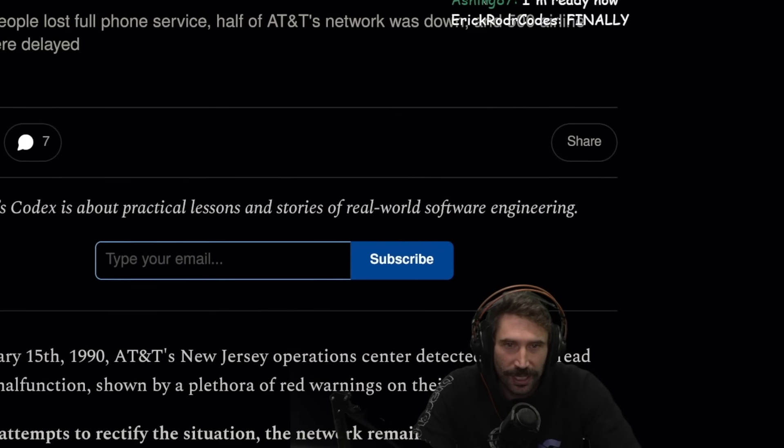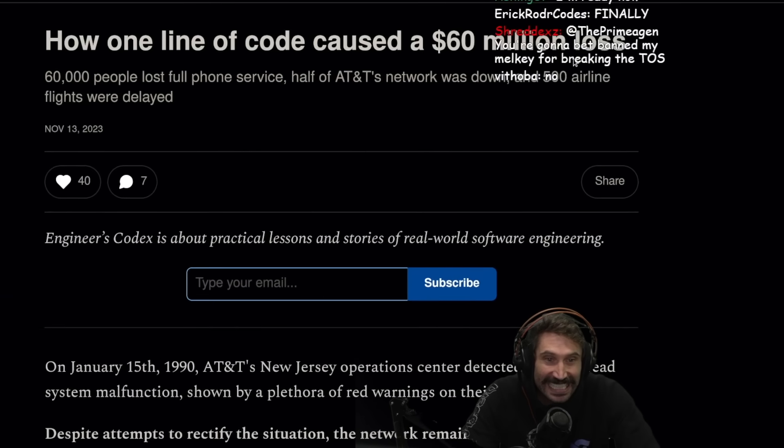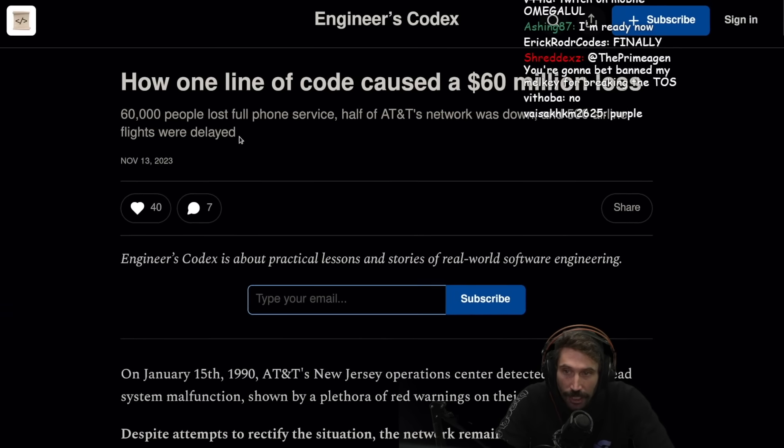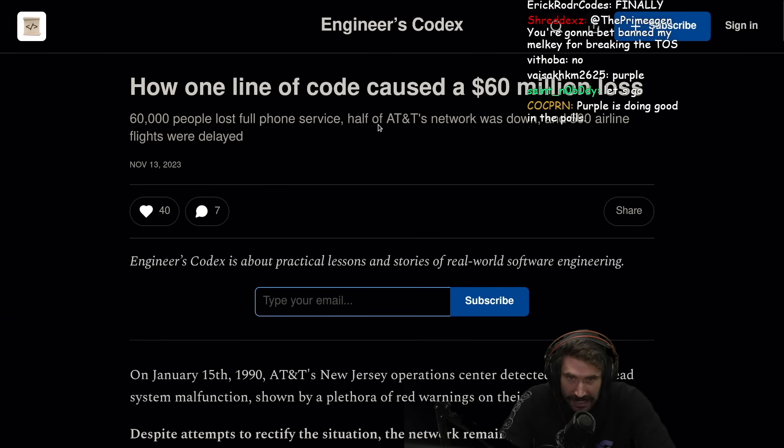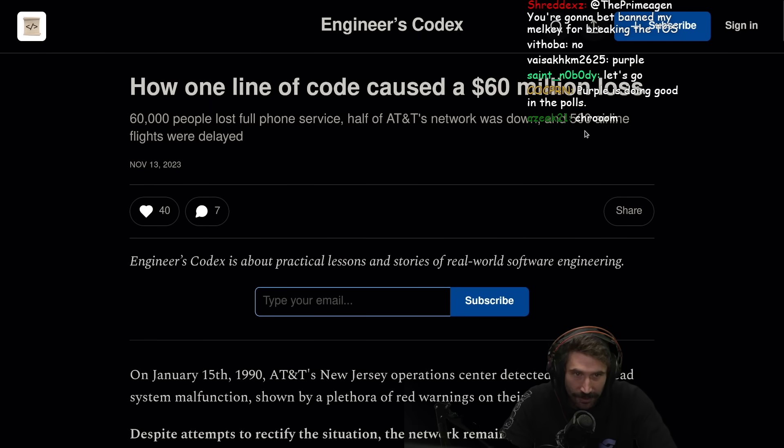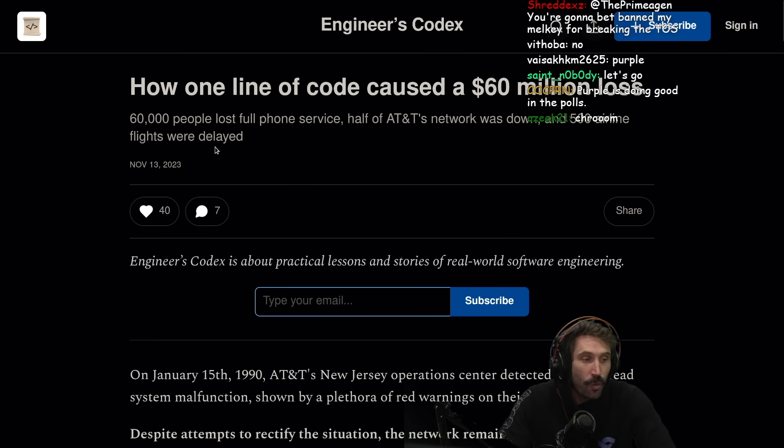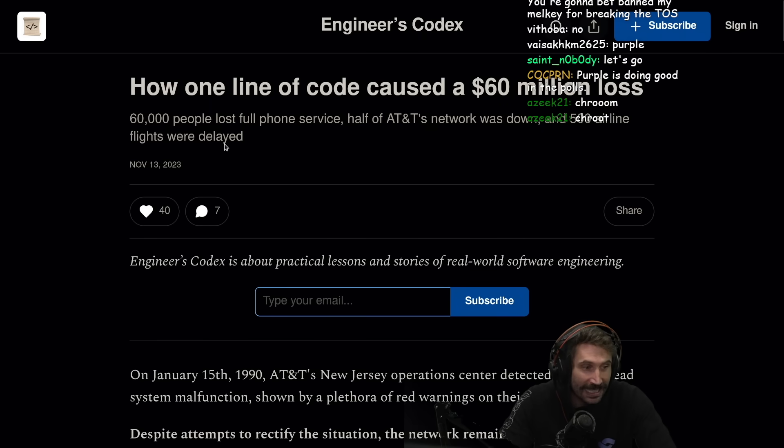How one line of code caused a 60 million dollar loss. 60,000 people lost full phone service, half of AT&T's network goes down, and 500 airline flights were delayed.